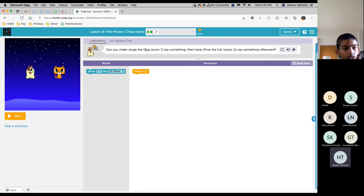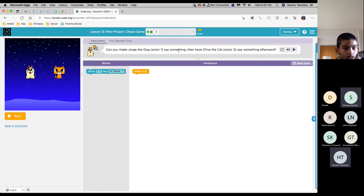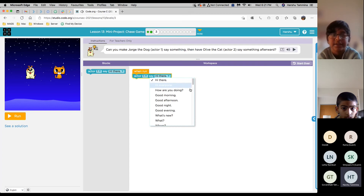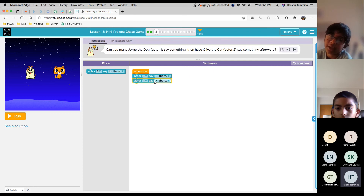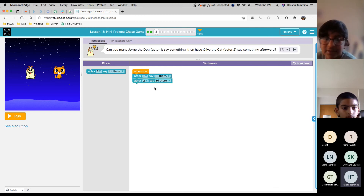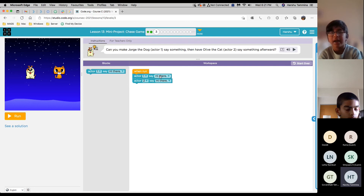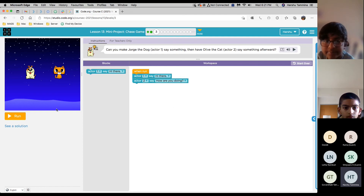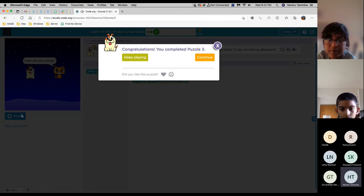Can you make George the dog, actor one, say something, then have Olive the cat, actor two, say something after? Neil, do you want to try it? Take the first block — get the same say block from the block toolbox. Actor one and actor two — just the last one. Then say hi there when the dog says hi there, say how are you doing? OK, and is that all? Yeah. Let's see if that's correct. Yep, that's correct. Good job.